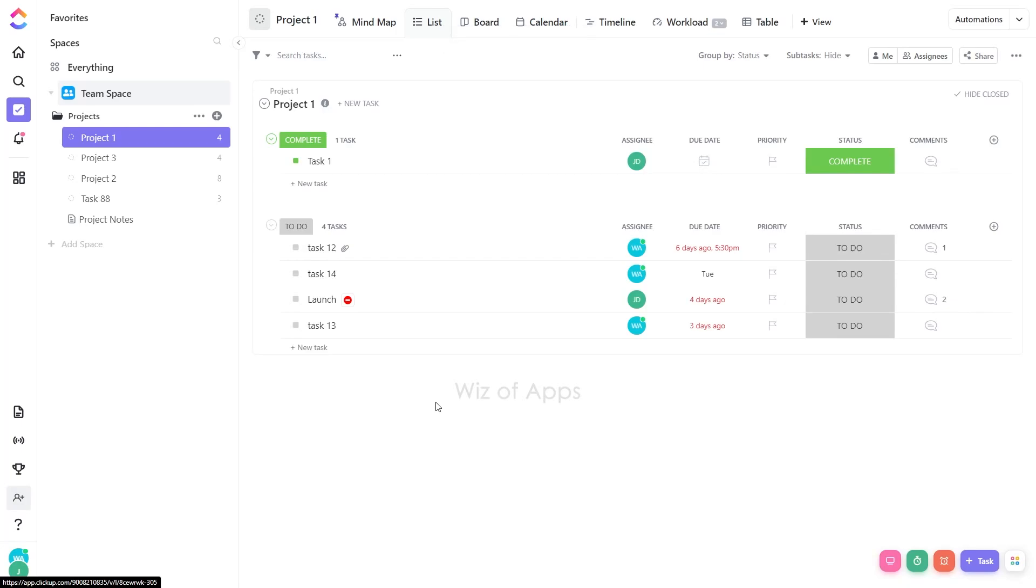In this video, I'll be showing you how to add holidays to calendar view on ClickUp. As we all know, managing tasks efficiently is crucial and having a clear view of holidays can significantly impact your planning.